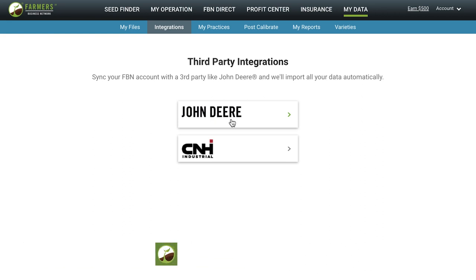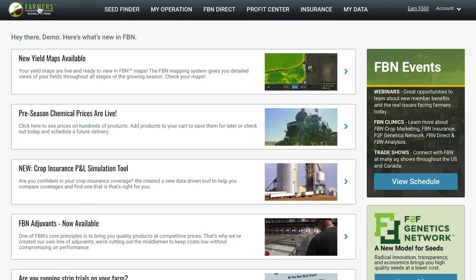Once you get your data uploaded into your account, it will take our data team three to five business days to set up your farms and fields. When your account is all set up and ready to go, you'll get an email from us.